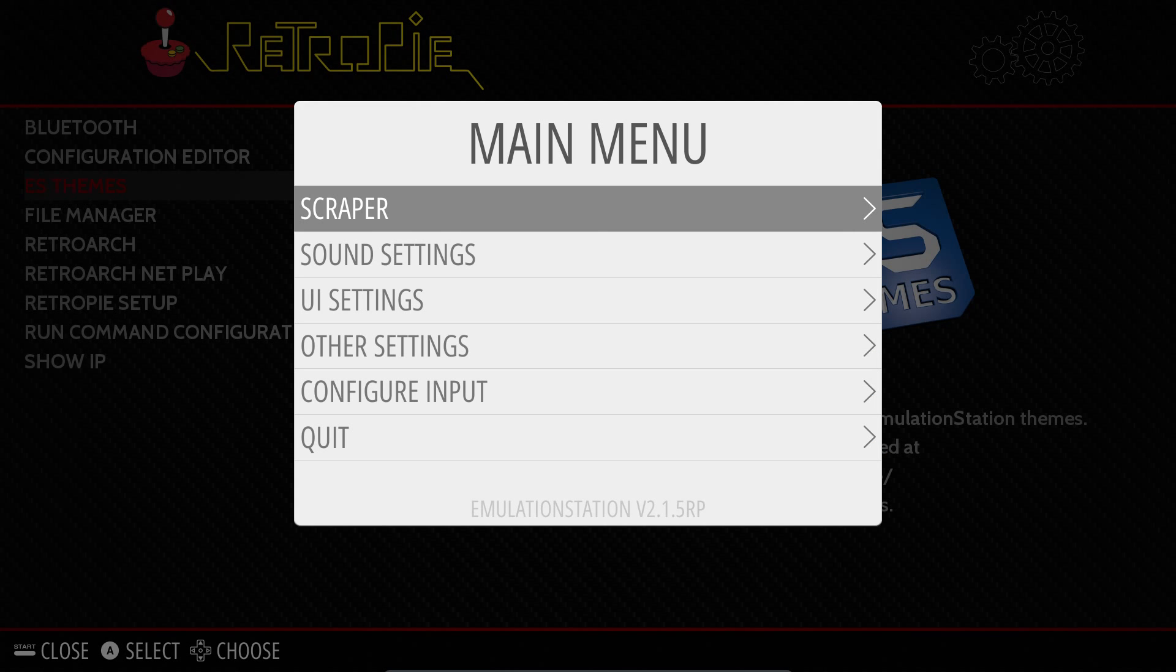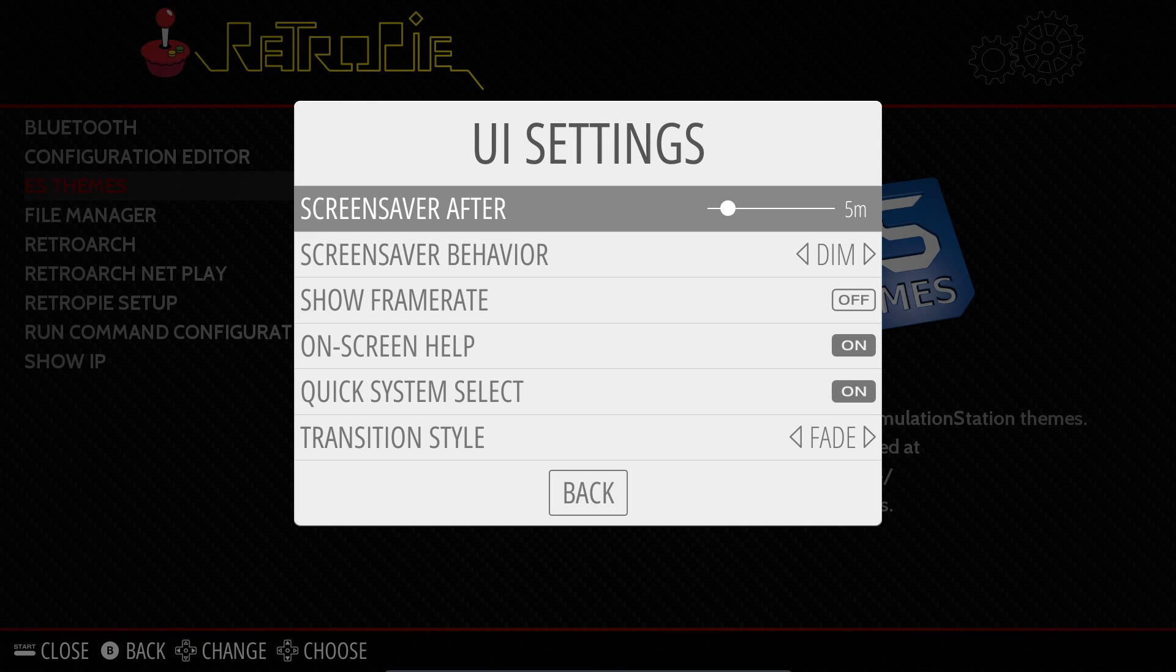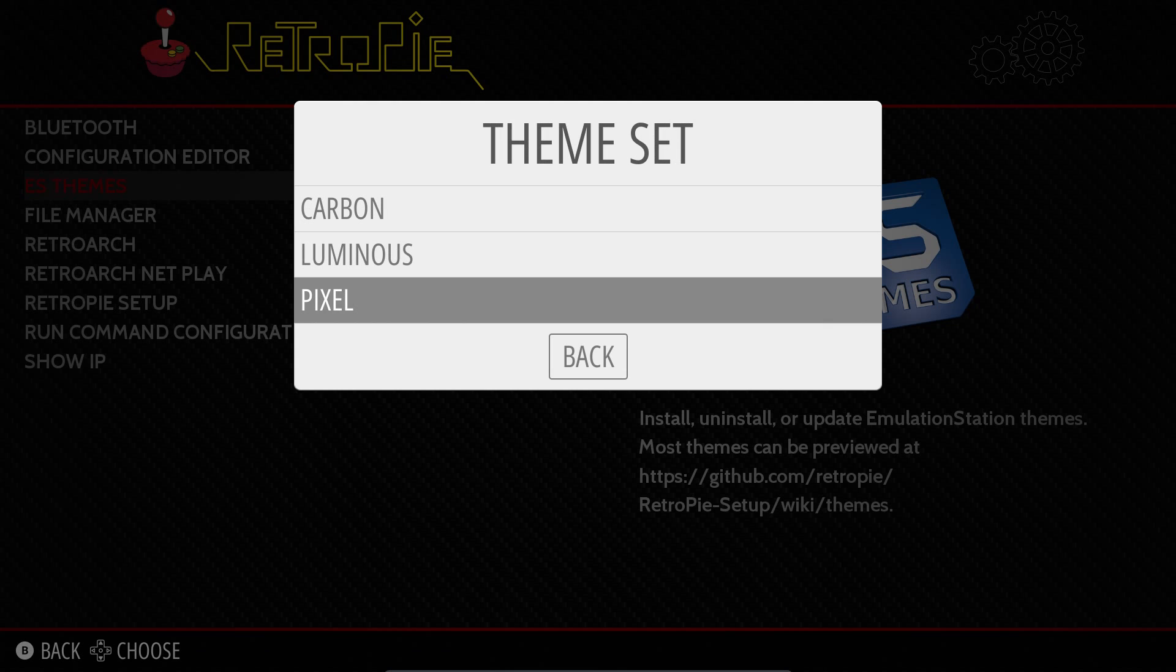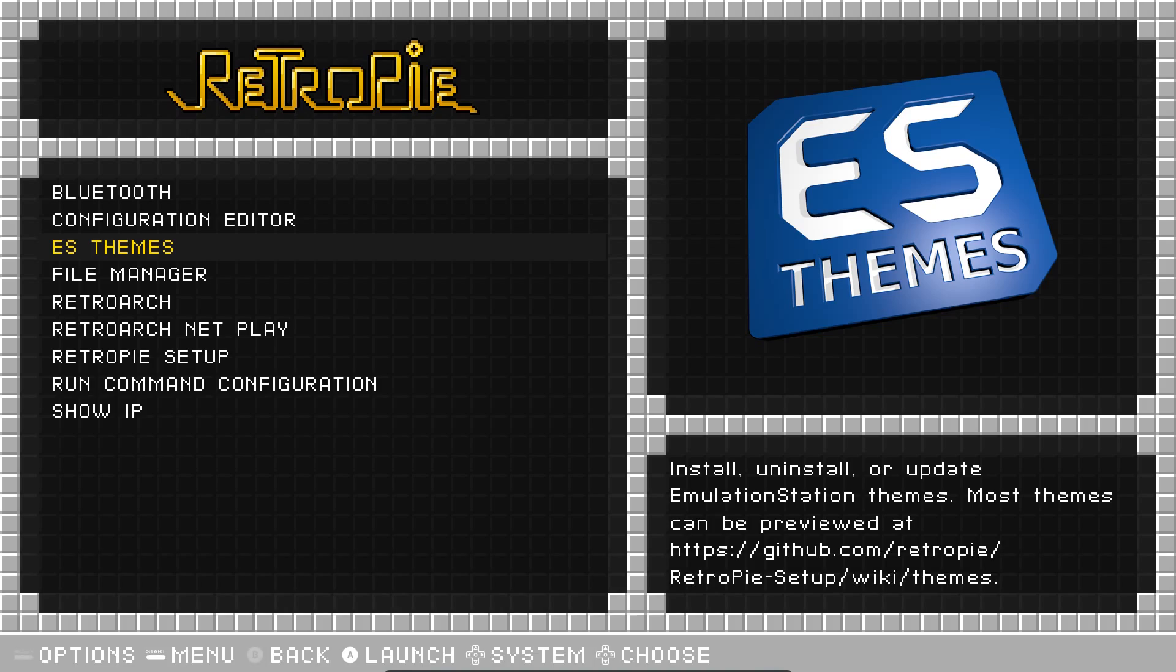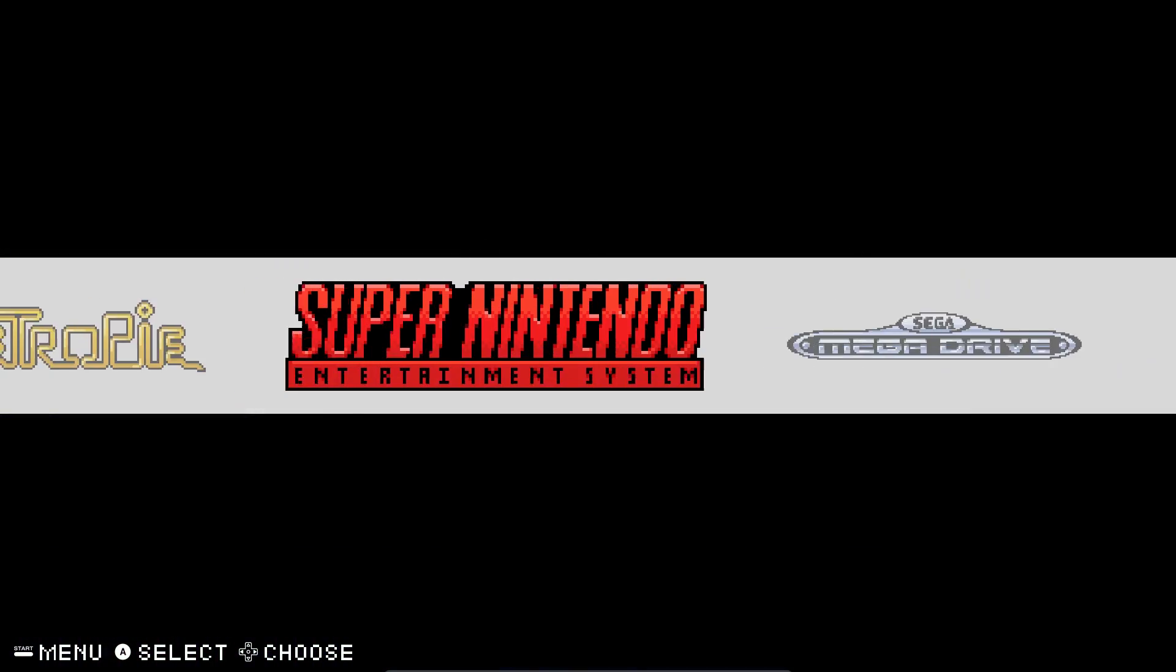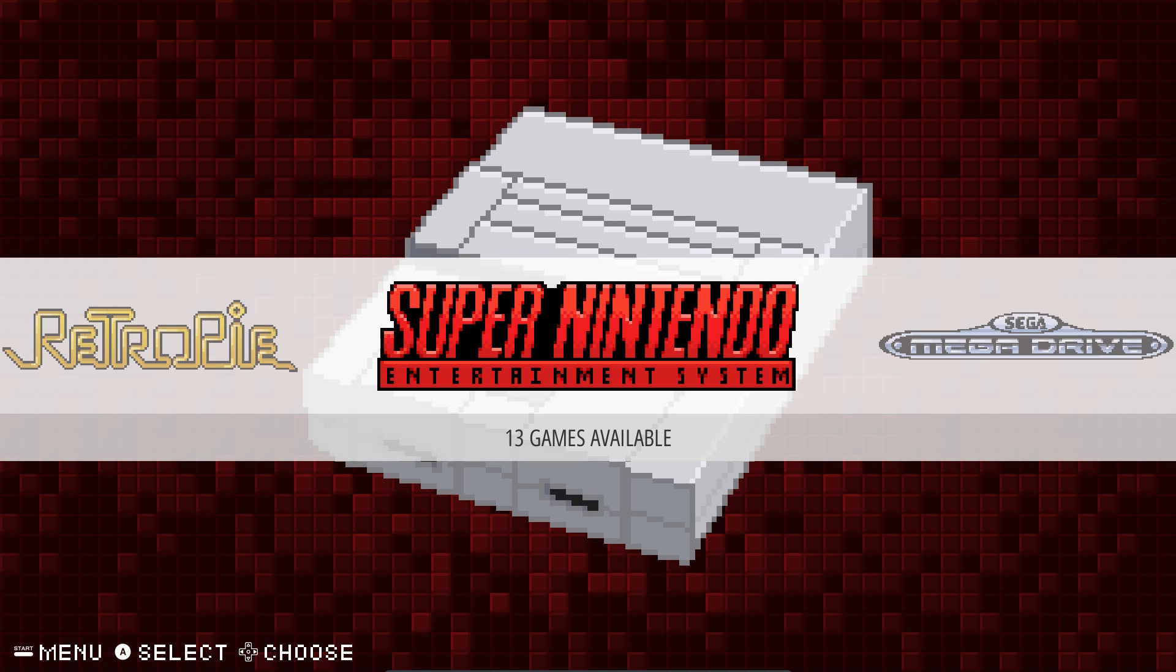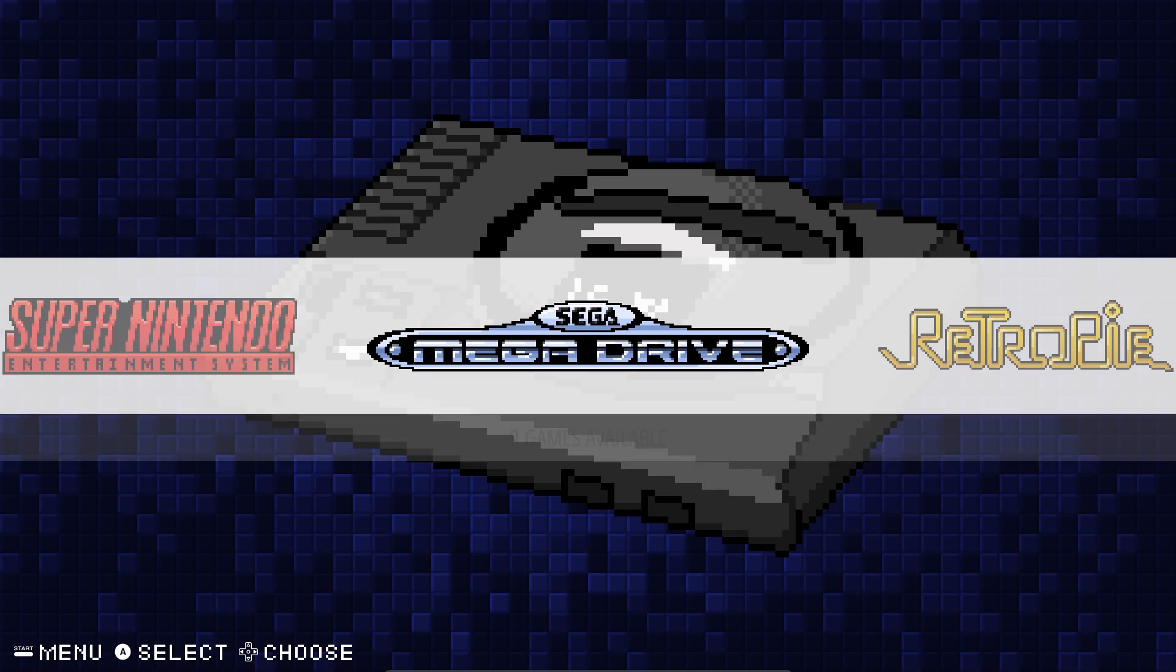Now if I press Start, UI Settings, and go down to Themes, you can choose a different theme. Back. Back again. There you go. Ooh, fancy. Very nice. Oh, that's the American Super Nintendo. I don't recognise it looking like that. The European model looks completely different.